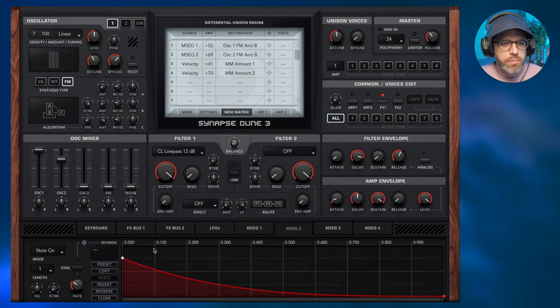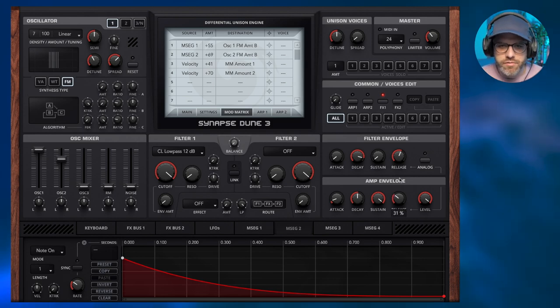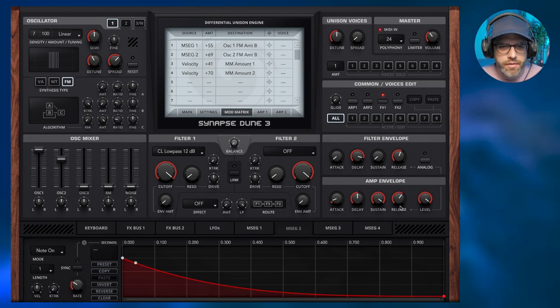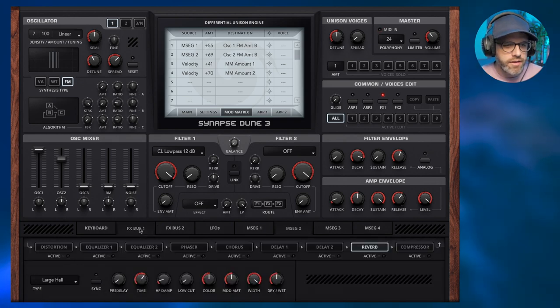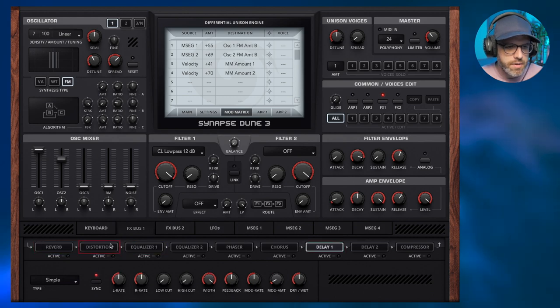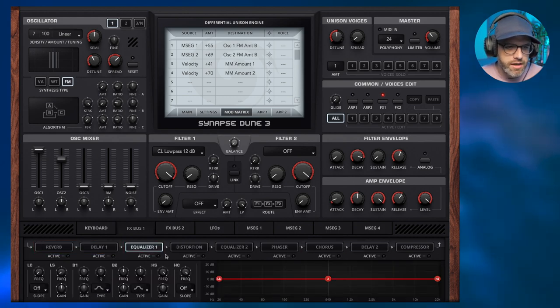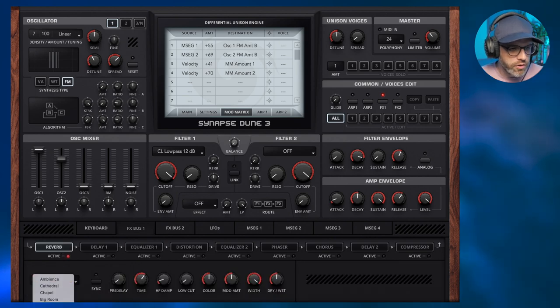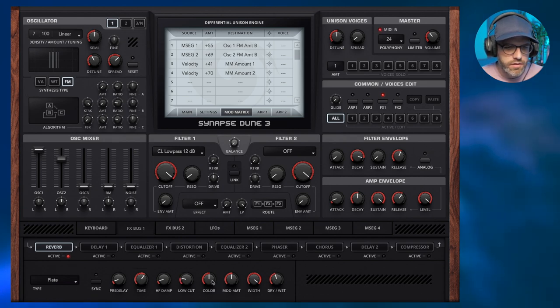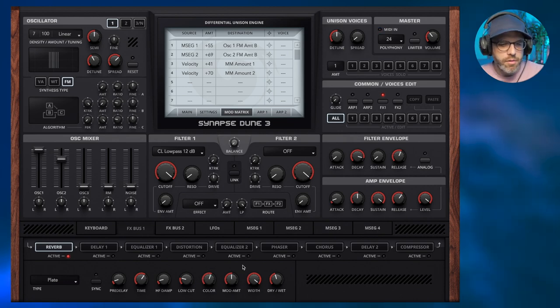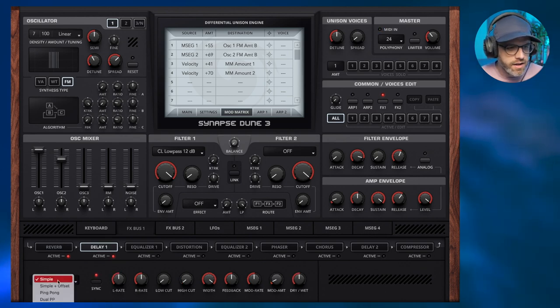Now we can jump into some effects and finish this off and get it all sounding lovely. I'm just going to increase the release here on the amp envelope to stop the notes stopping so abruptly. That's going to help with effects bus one. We're going to put some reverb and maybe some delay and maybe some EQ at the end. So reverb, I'm going to opt for the plate. I just want it a little bit brighter and we've got some nice plate reverb on there as well. Let's add some delay.